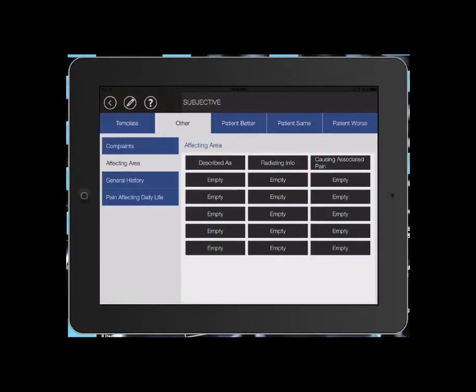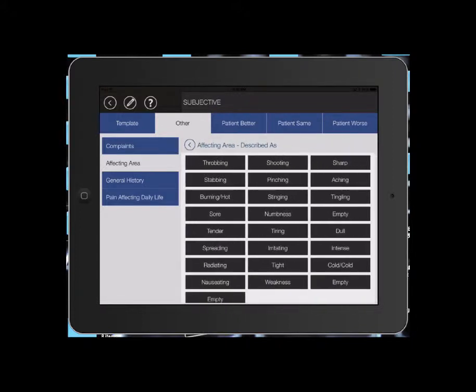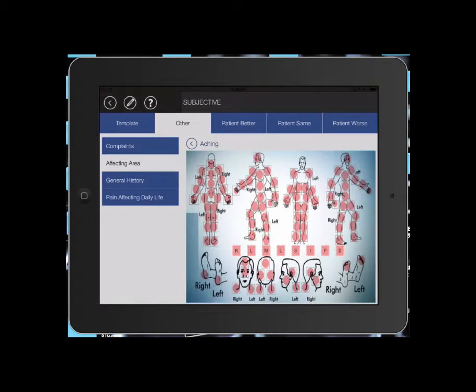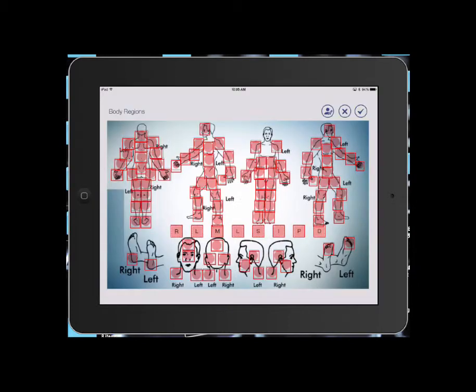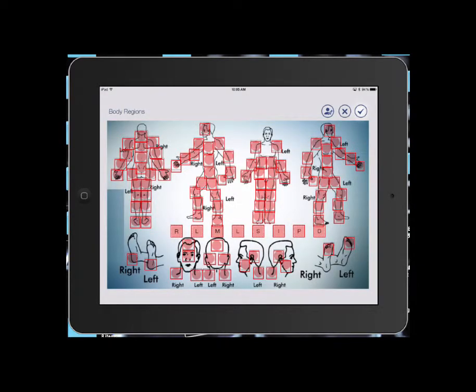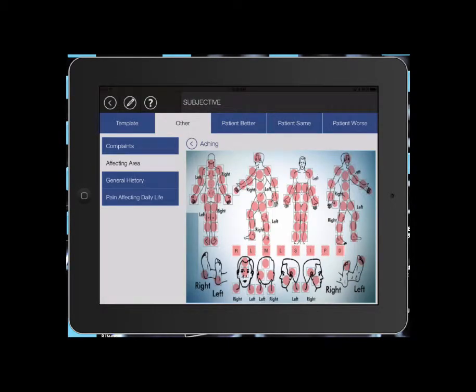Then we're going to go affecting area. Now all of these empty buttons can be customized to fit your practice using the edit button. I'll show you that in a later video. We're going to go described as aching. Once again, you select the area and hit the check mark.